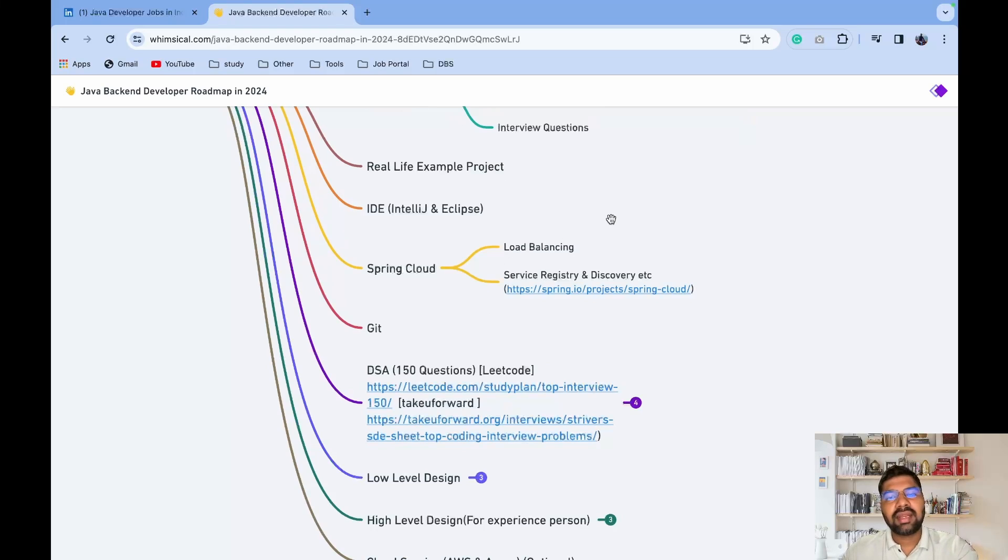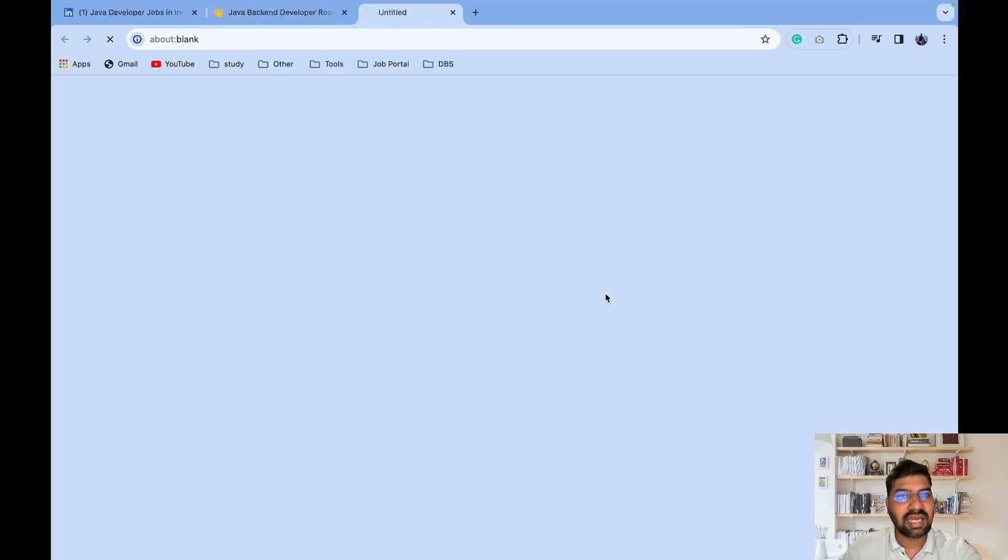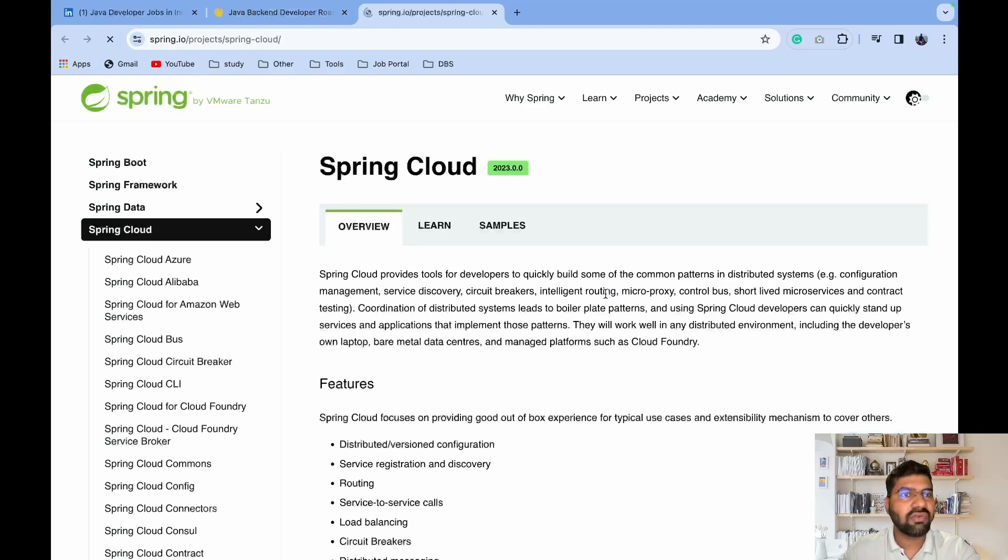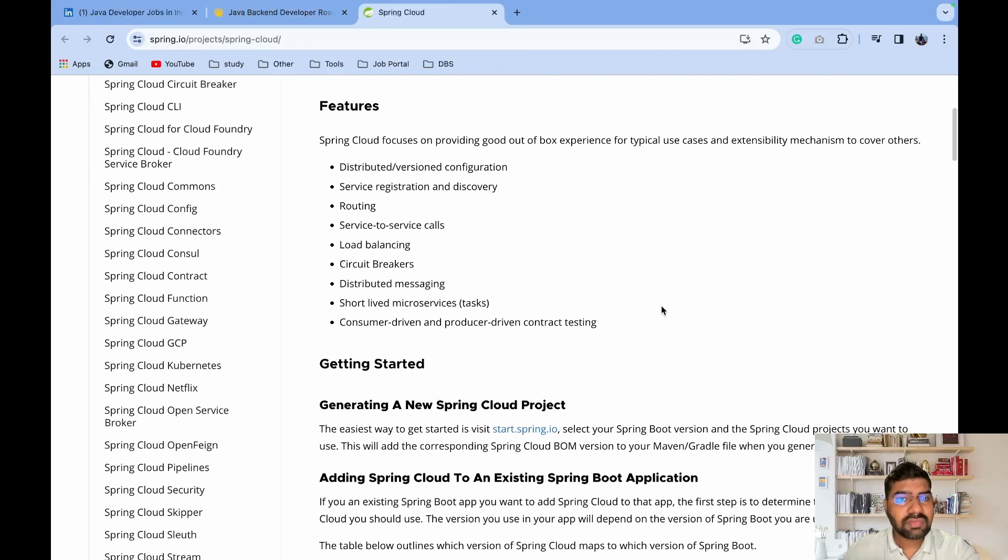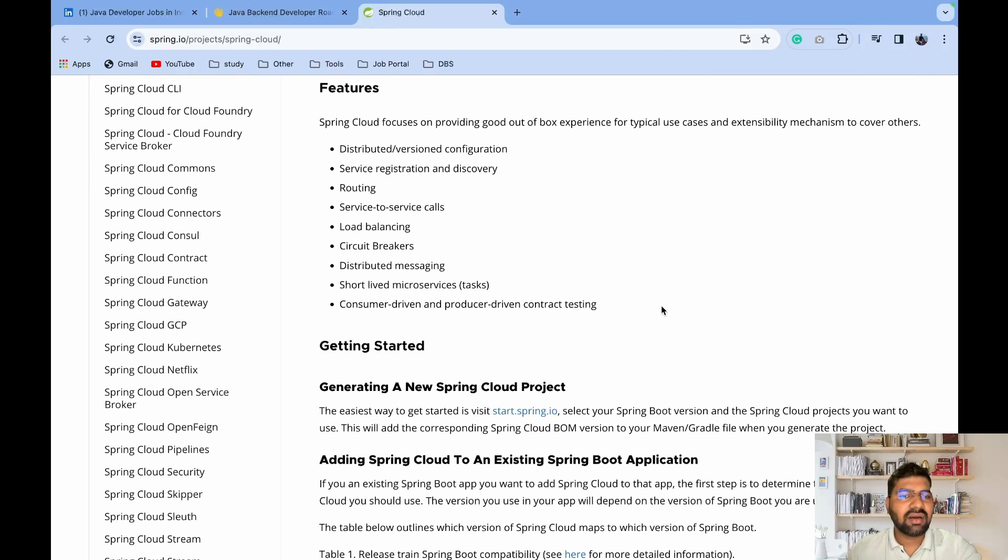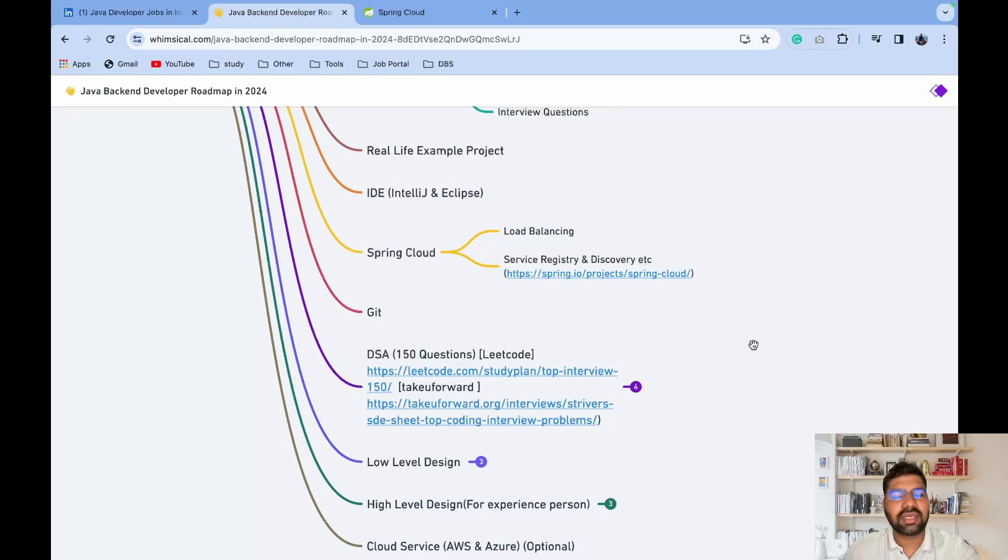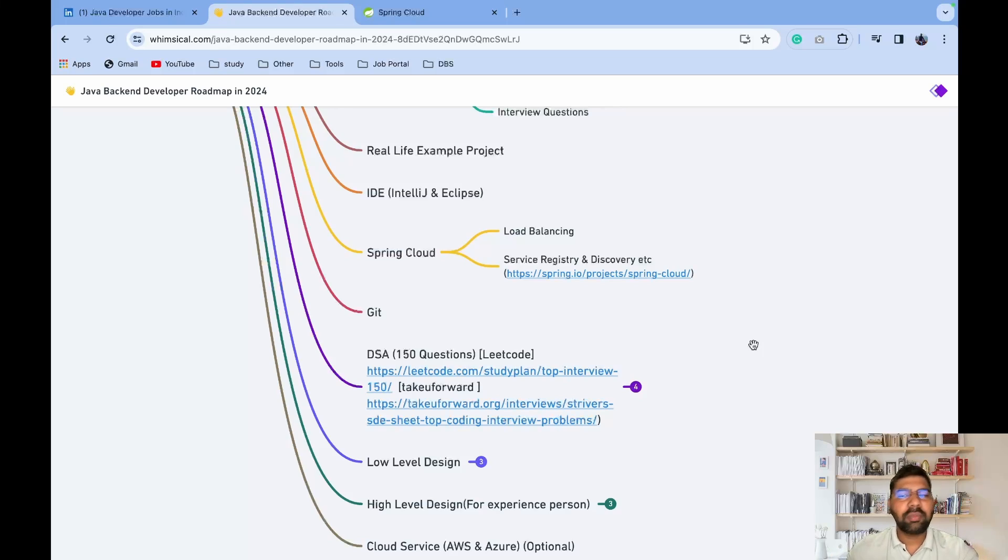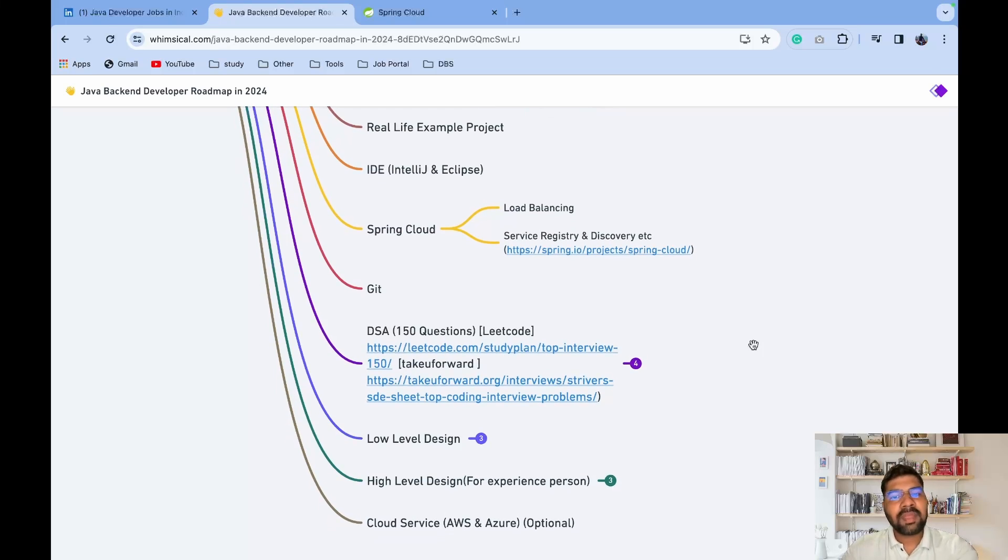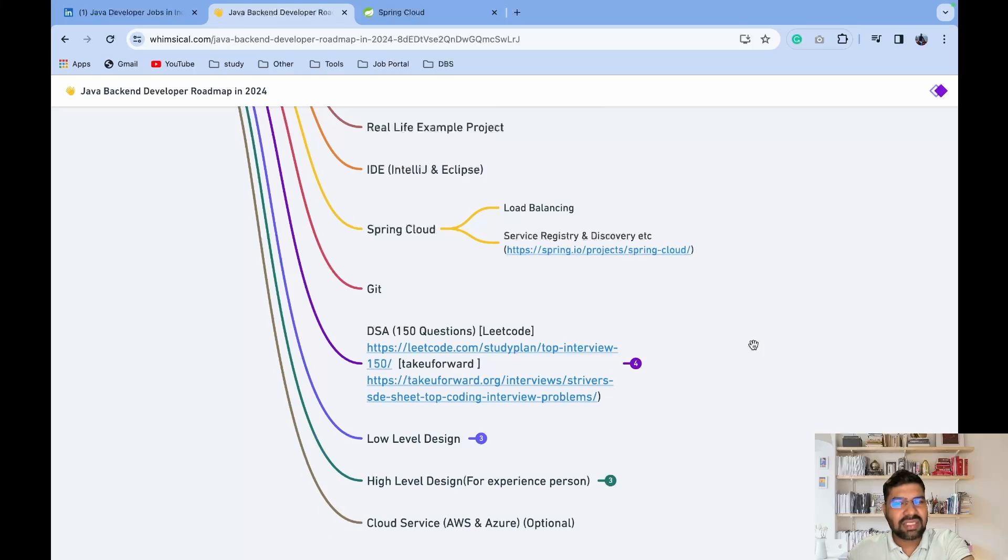For example, load balancer, service registry or discovery. This is the official website of Spring Cloud - everything is covered. How we connect with one microservice to another microservice using Feign client - you need to have basic knowledge of that and try to implement it in your project. After that, you need basic knowledge of Git - how to take a pull, how to create a branch, how to commit your code, how to maintain all those environments like dev, UAT, and prod.